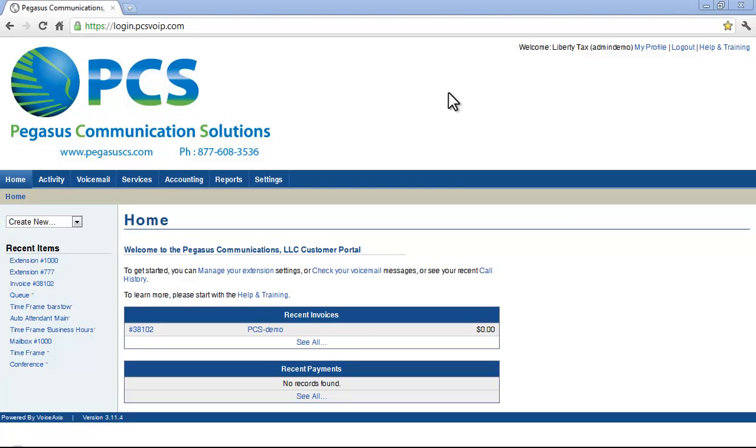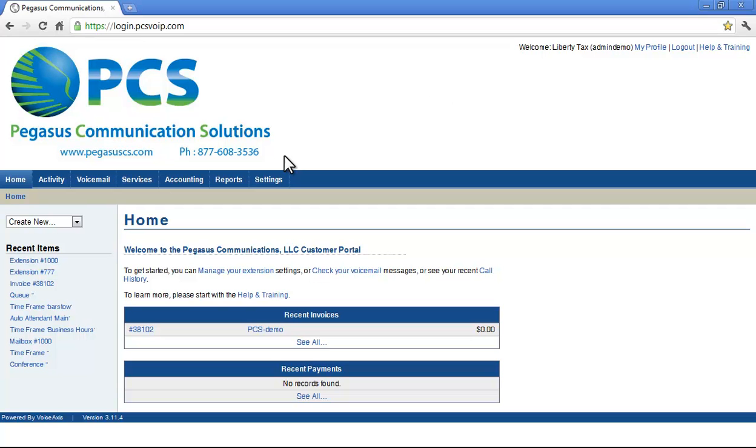Welcome to the Pegasus Communication Solutions Customer Portal. In this video, I'm going to show you how to create and edit additional users for your account.